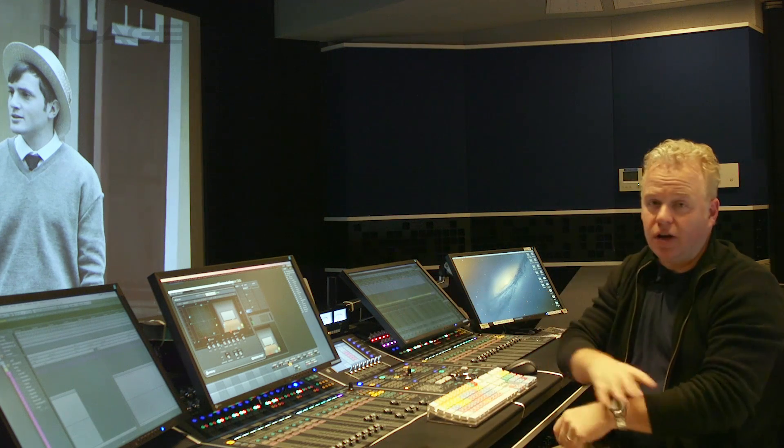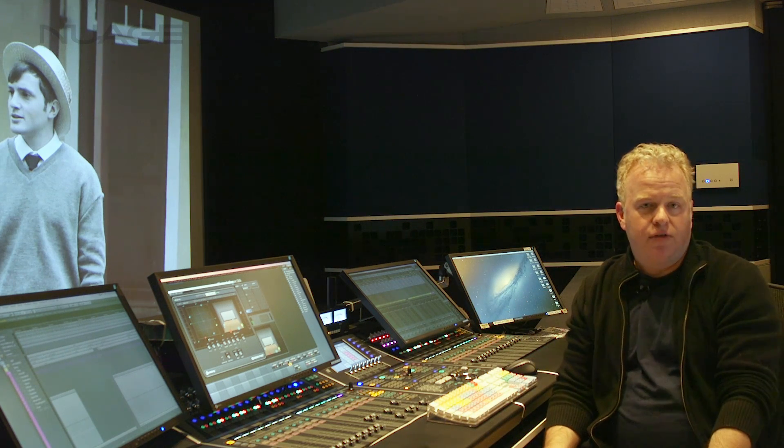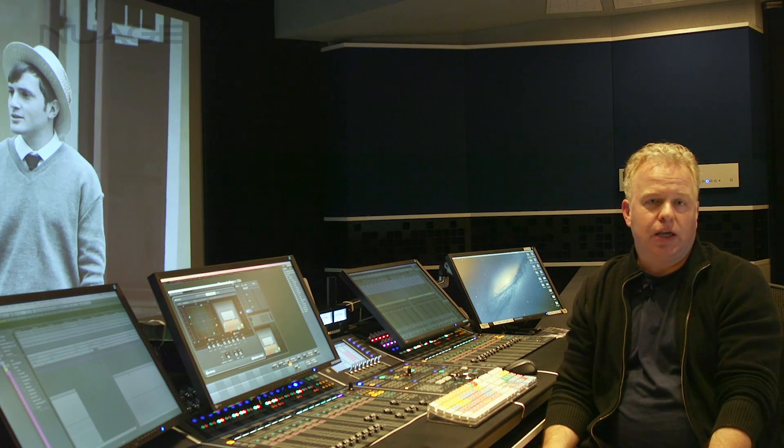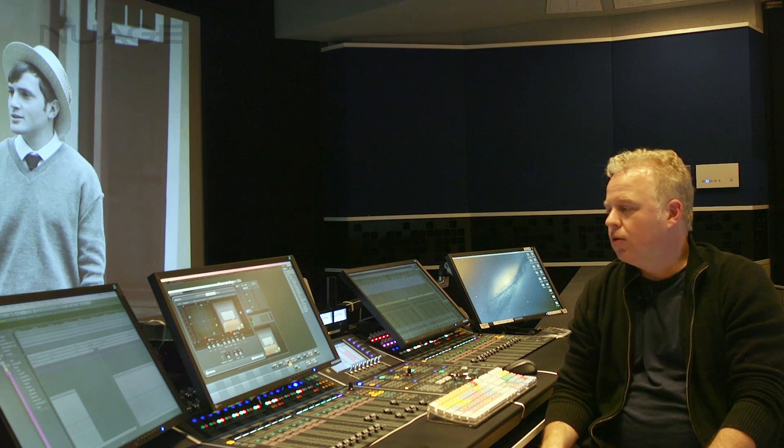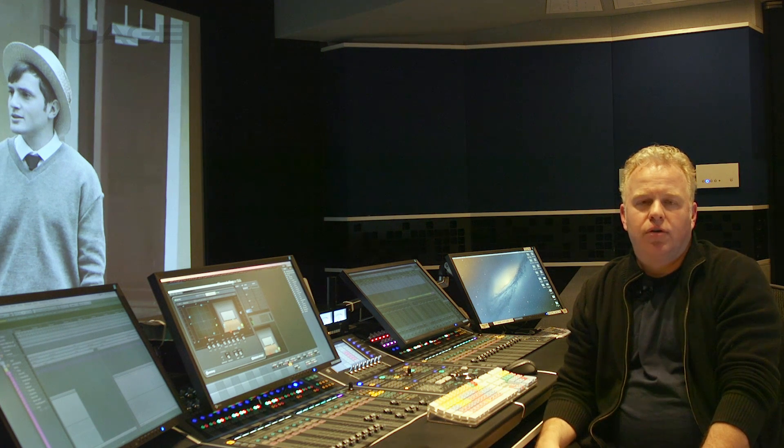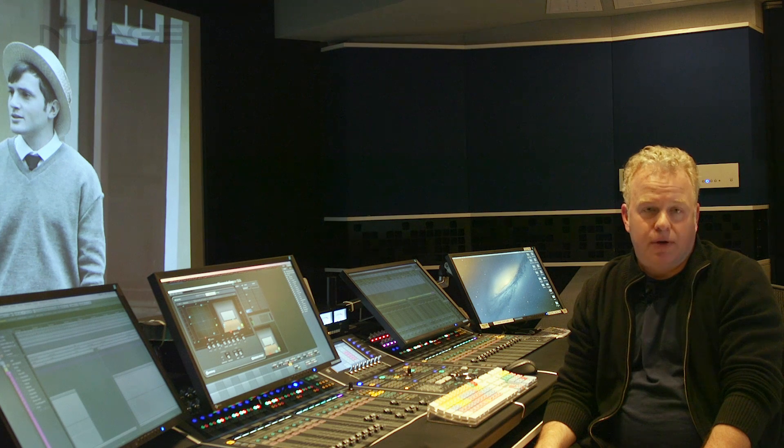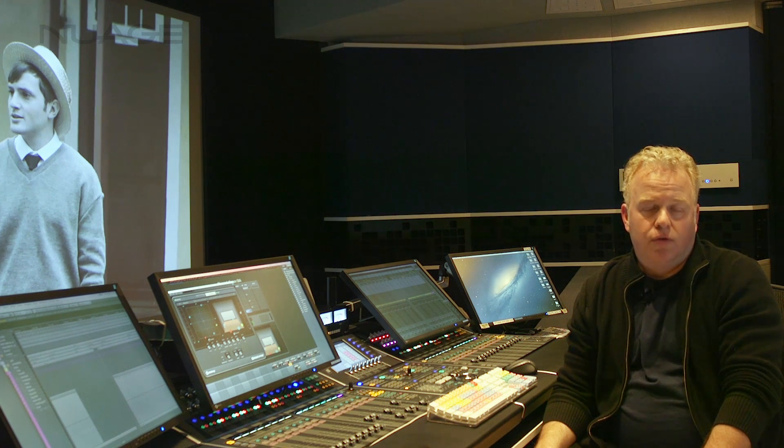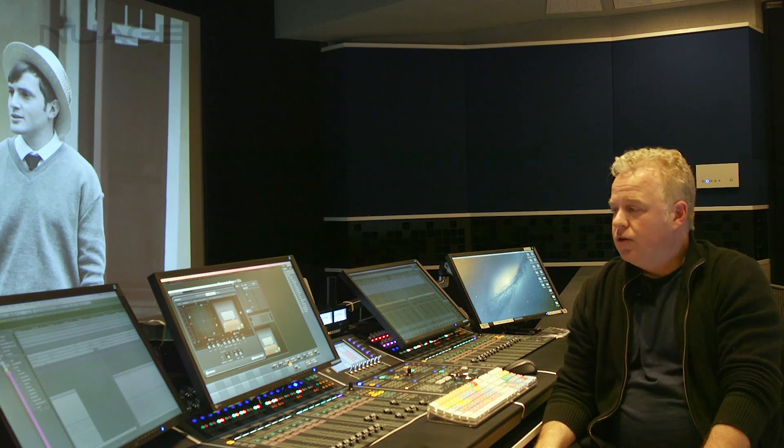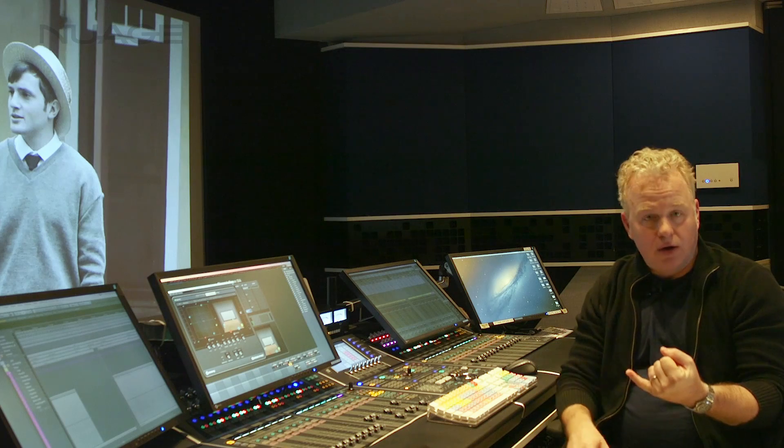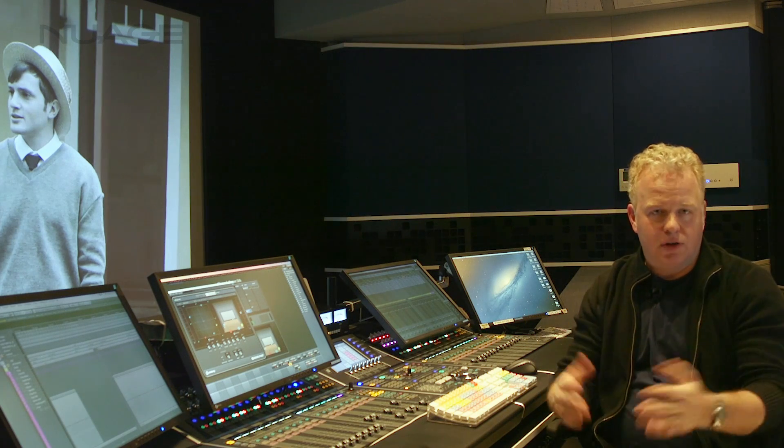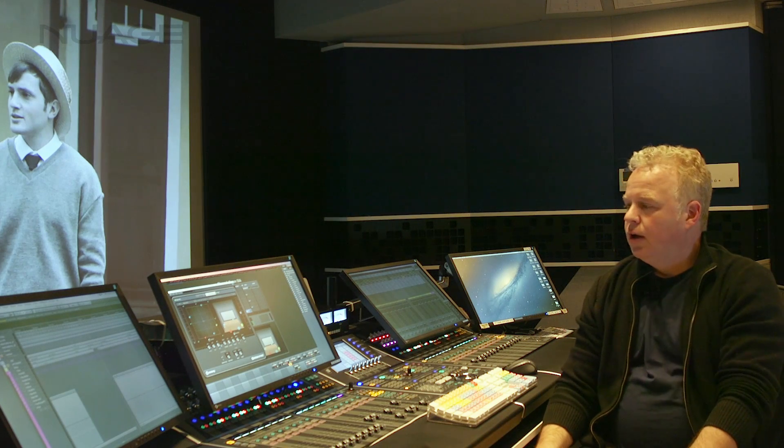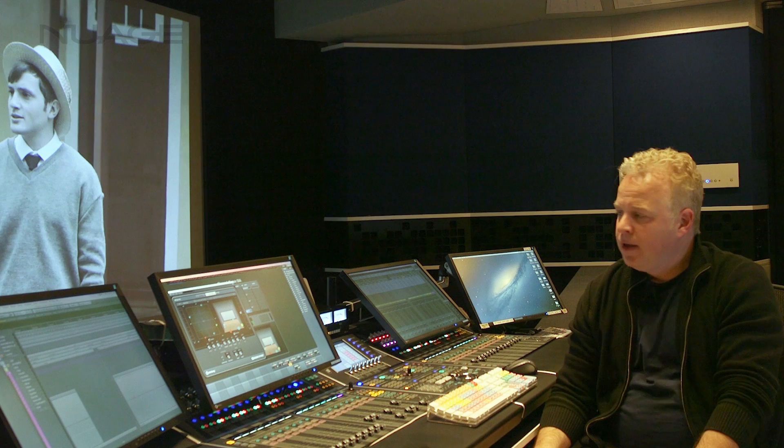It does use up five of the channels going to the RMU so you don't get an unlimited number of these. You have a total of 118 object buses for the RMU and you can divvy that up amongst monos, stereos, quads, however you'd like to do it. 118 channels total.